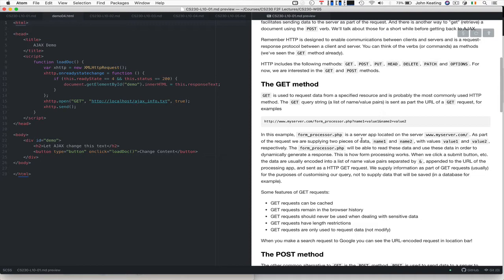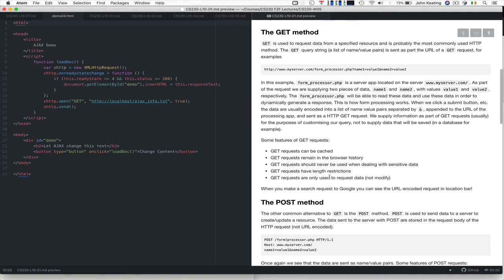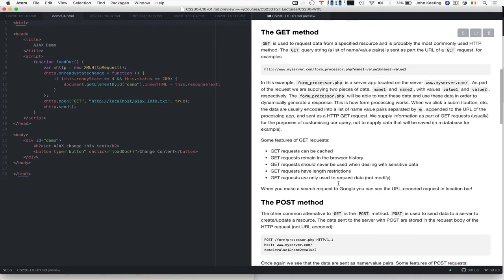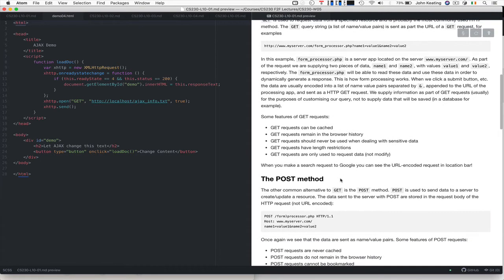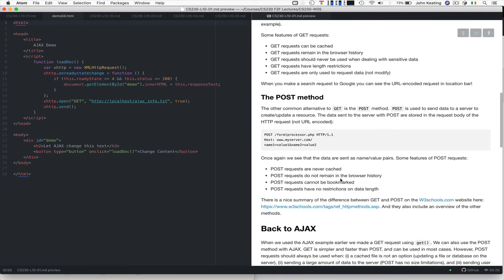We're looking to make the request and we're also using it to supply some data so that the service could use these name-value pair data to decide on how to handle the request. The features of GET are that the downside is that GET requests can be cached by the server, they remain in browser history, and really they should never be used when sending sensitive data because they're visible. You would never use a username and password as a GET request because it would be visible. They have length restrictions and they're just used to request data from a service and specify options for that request. If you use Google, for example, you can see the URL encoded requests in the location bar with all the name-value pairs.